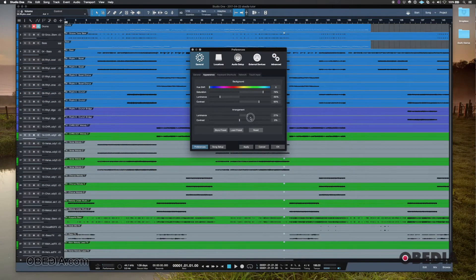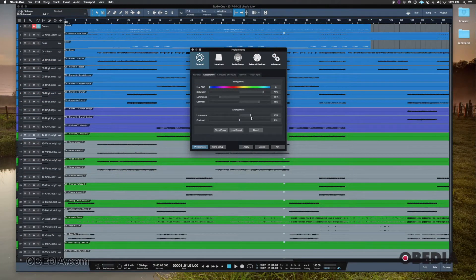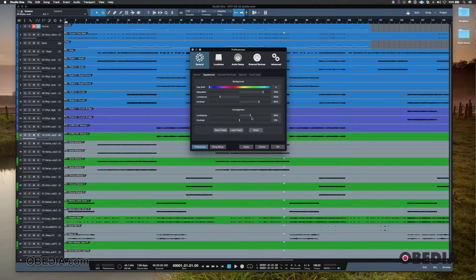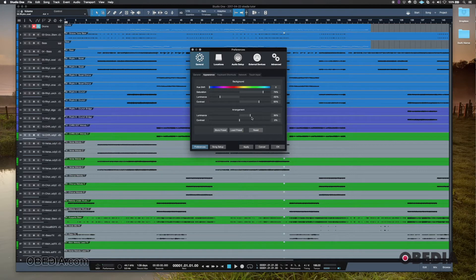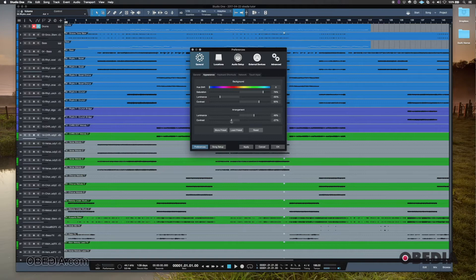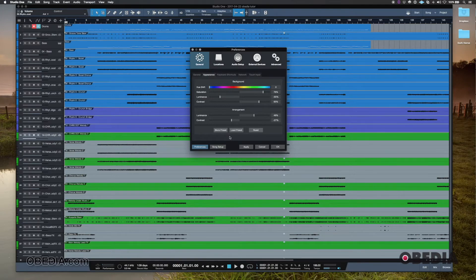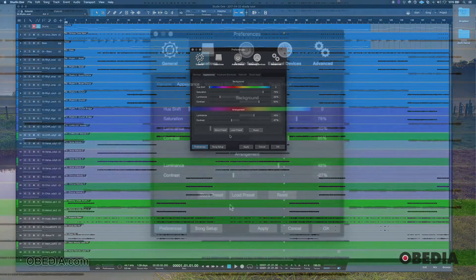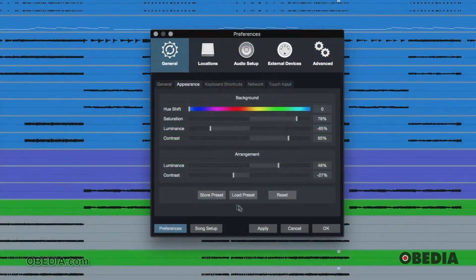we don't have on a lot of different DAWs. We do have a lot of options on something like Ableton. Studio One doesn't have as many appearance options as Ableton does. However, there's still a decent amount of options here.